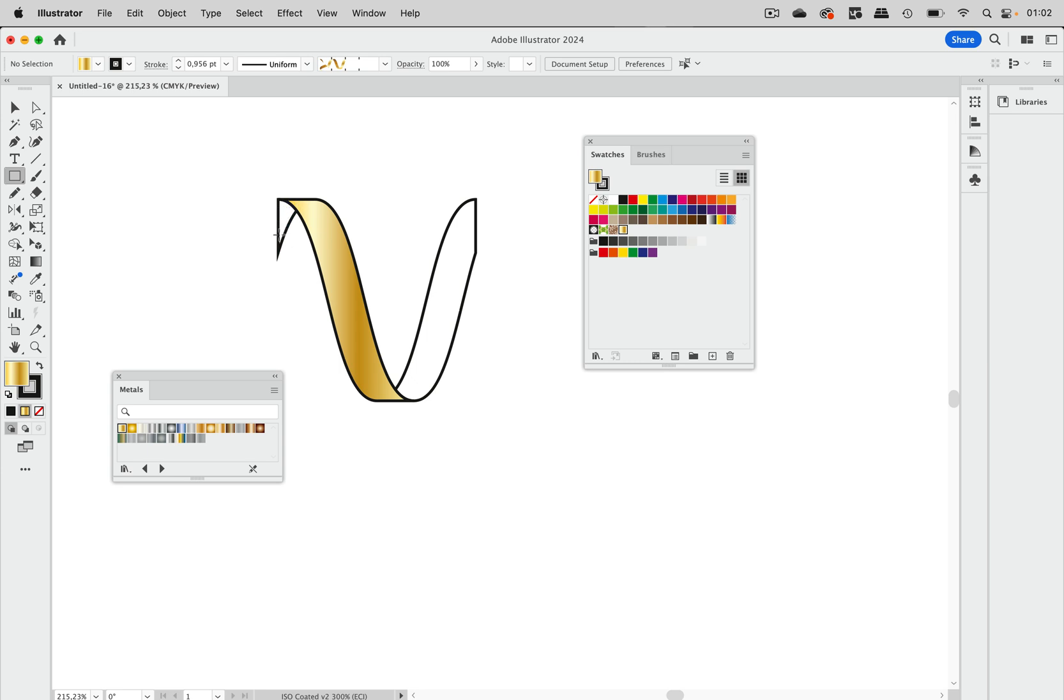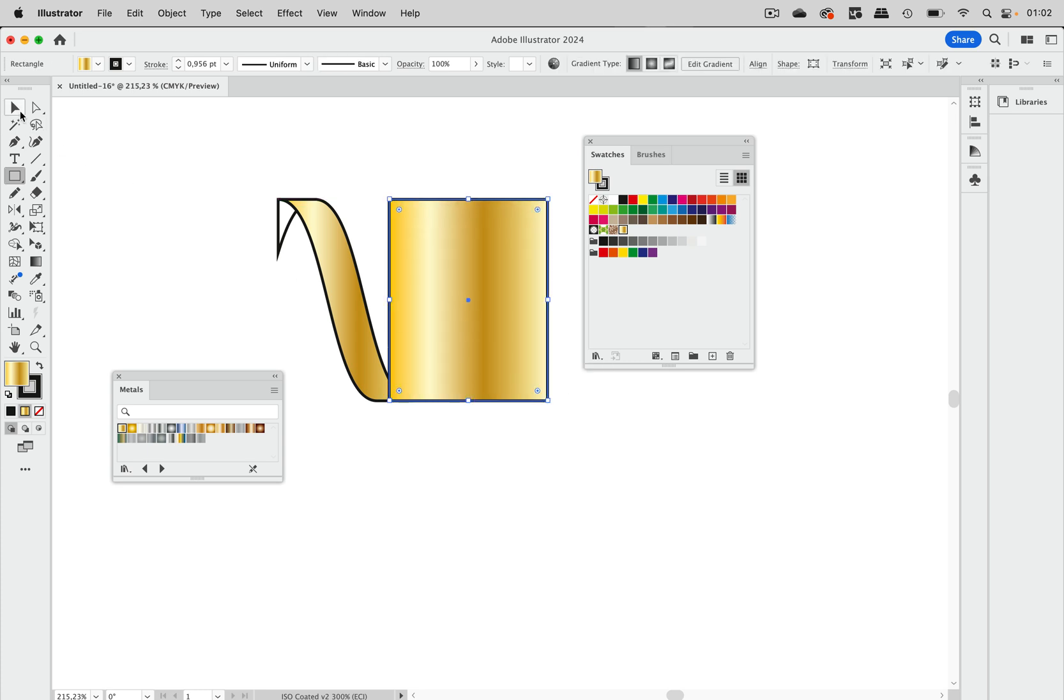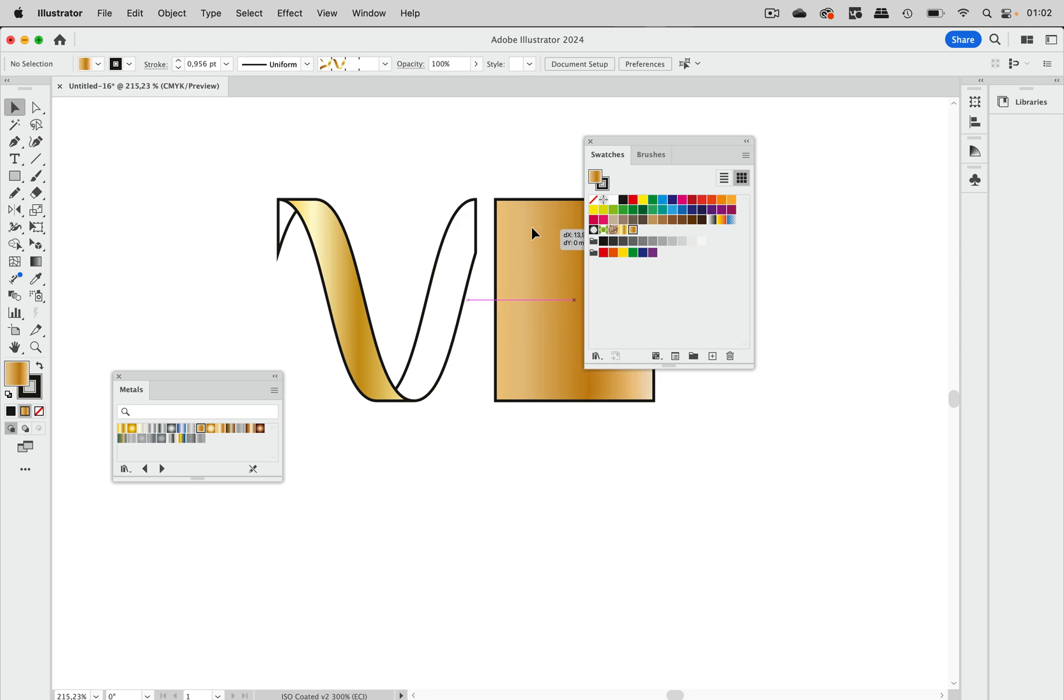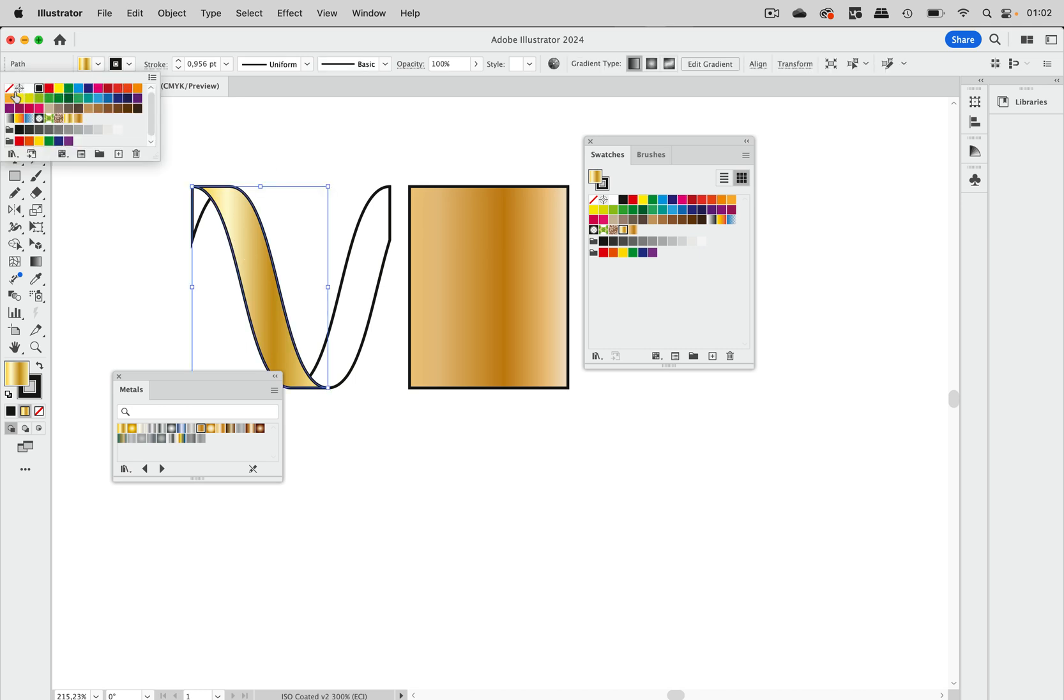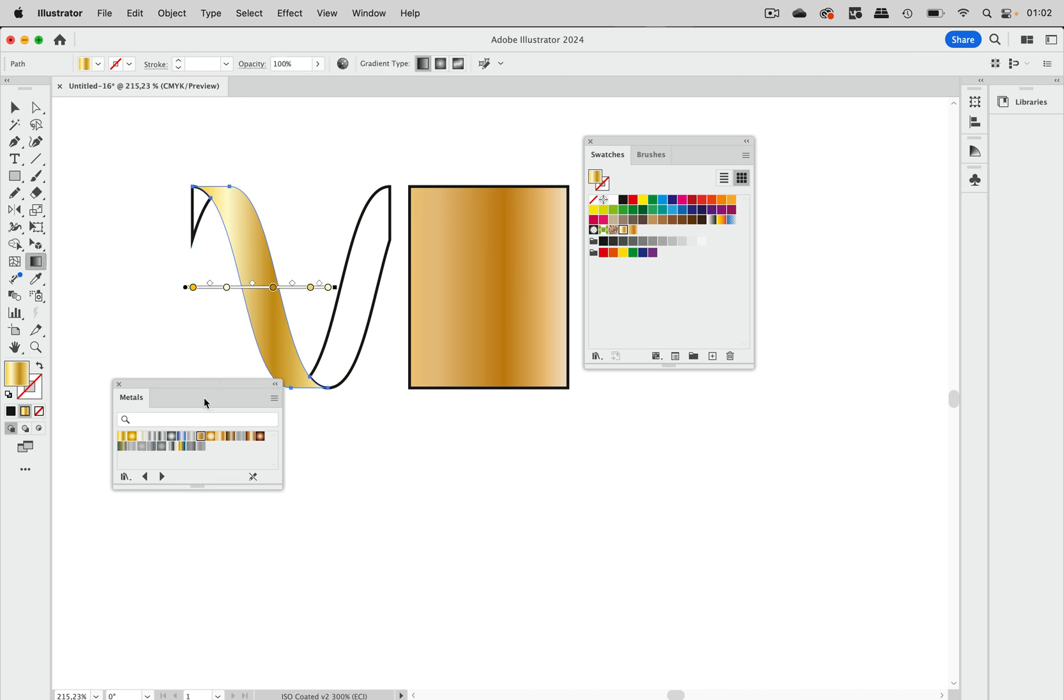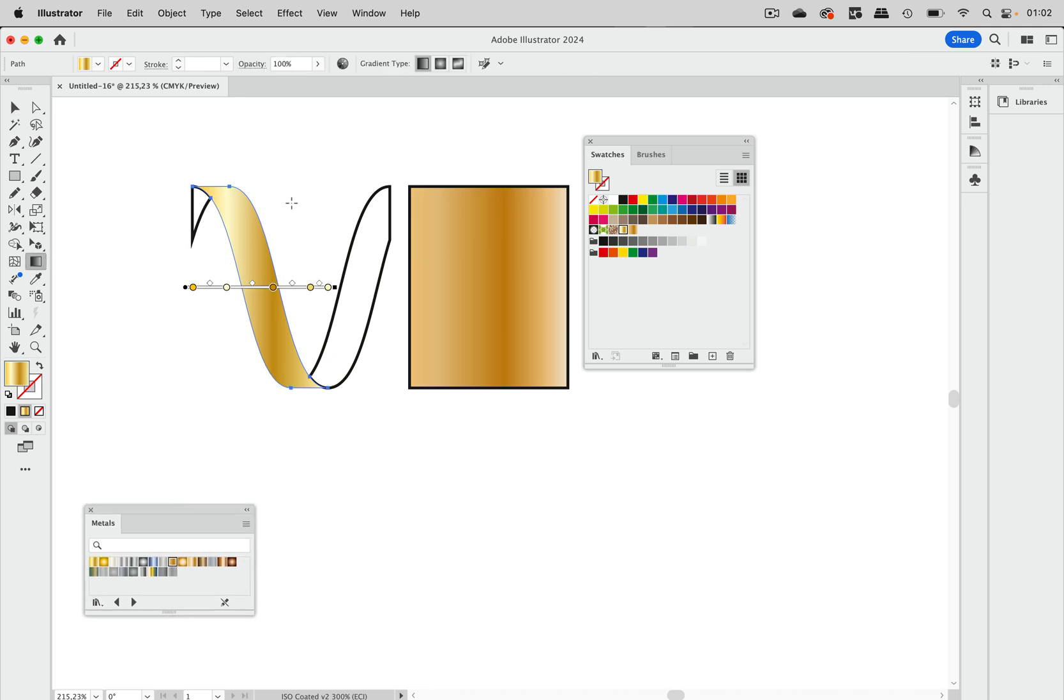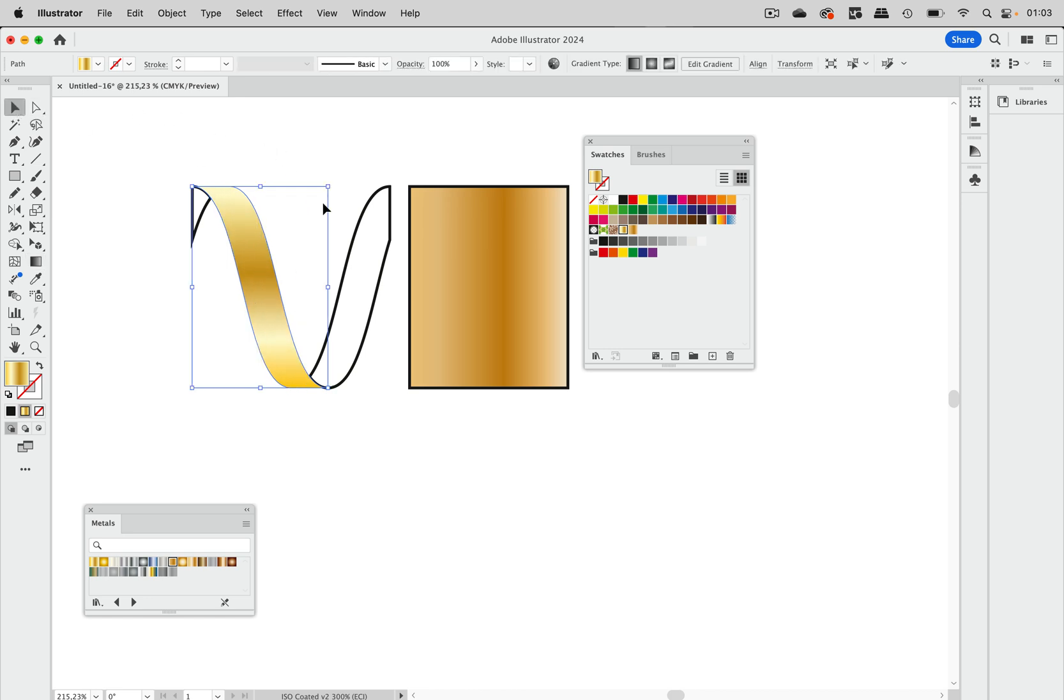We need those for the others as well, but it will be quite difficult to match that gradient. So we are going to use a helper object and apply a different gradient here. Now these gradients need to be adjusted, so I'm going to get rid of that stroke and then use the gradient tool.